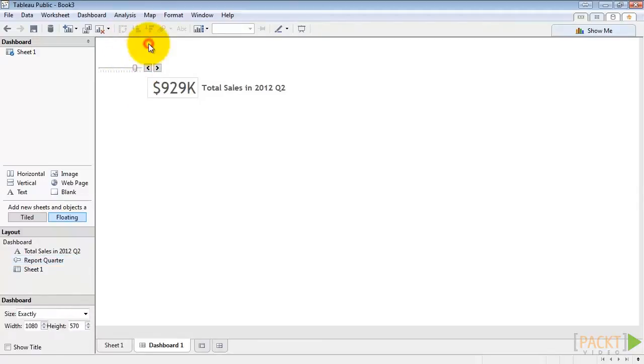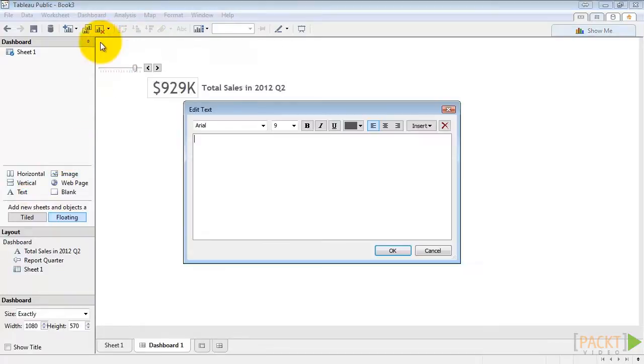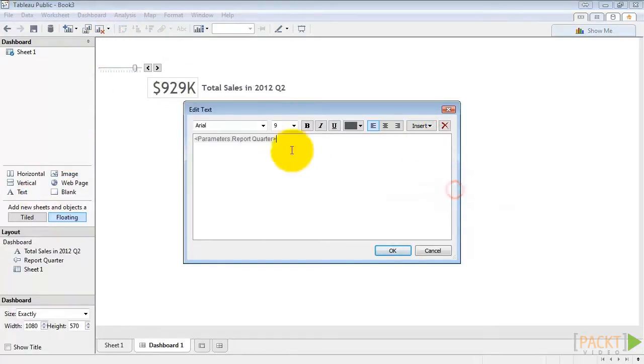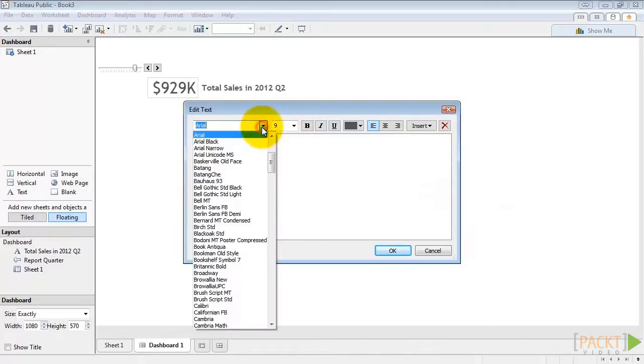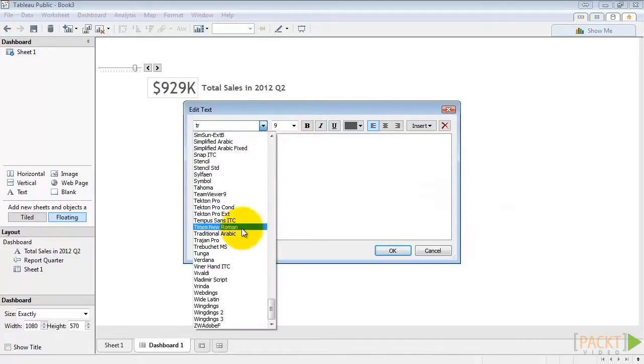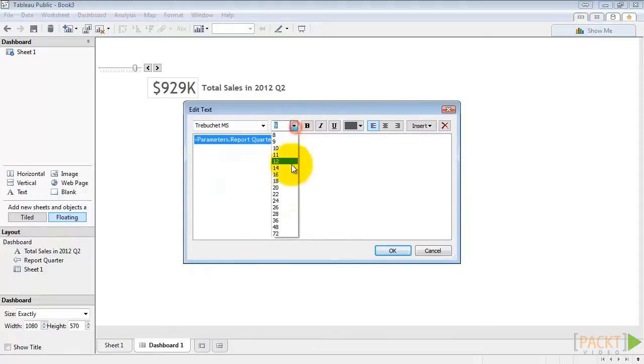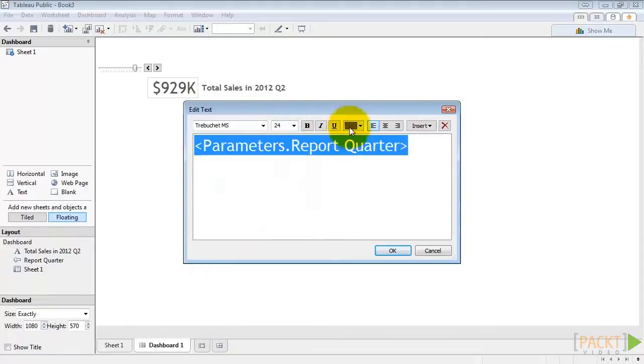Now we'll make a new text box. And in here we're just going to put the report quarter. We'll make it Trebuchet again with a large font size. Bolded. And hit OK.